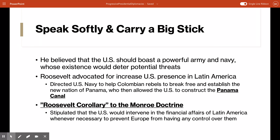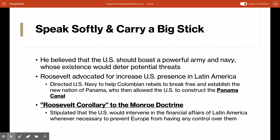One of Roosevelt's most famous sayings was 'Speak softly and carry a big stick.' As president, he was a proponent of increased American presence in Latin America and in the Pacific. He believed the United States should have a powerful army and navy, and that by having such a powerful military, its very existence would deter potential threats — causing other countries to hesitate to ever attempt an attack. 'Speak softly and carry a big stick, you will go far' was something he said frequently.